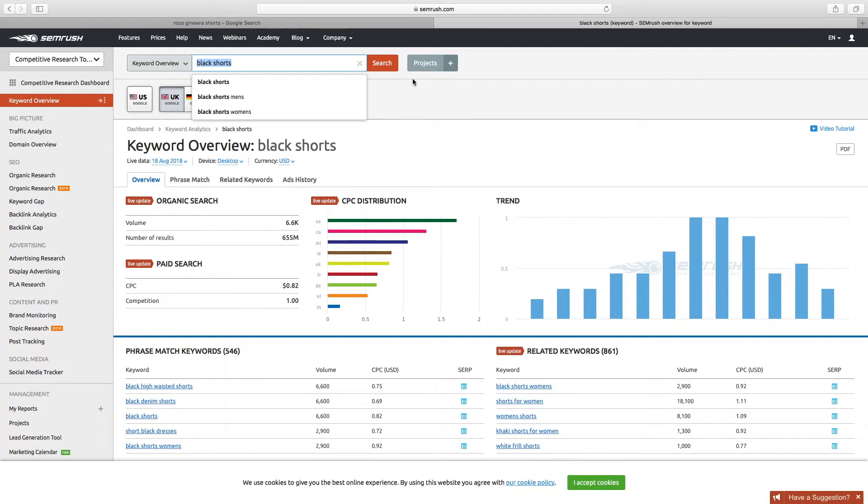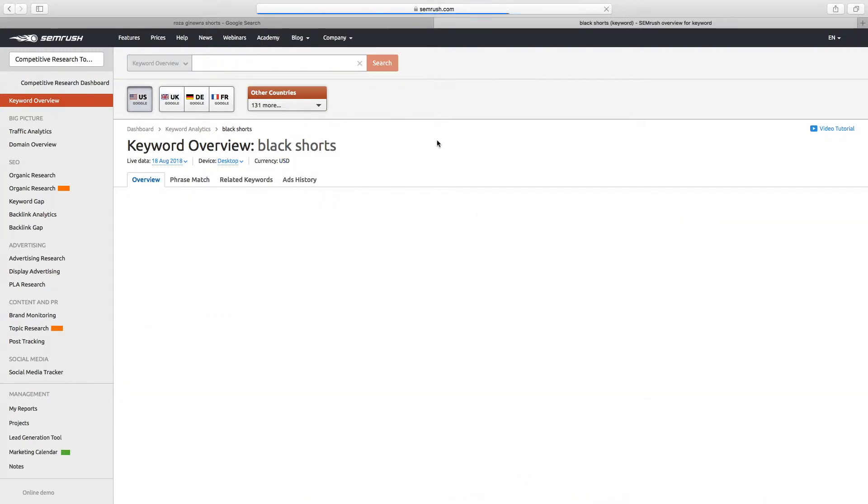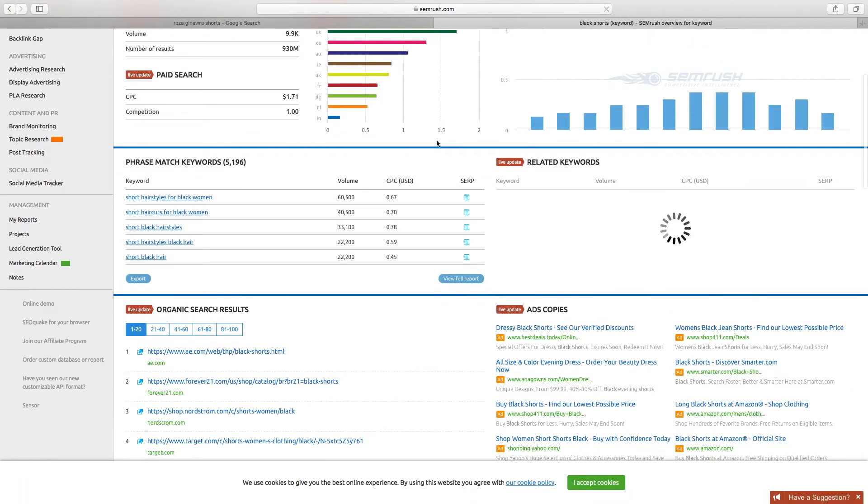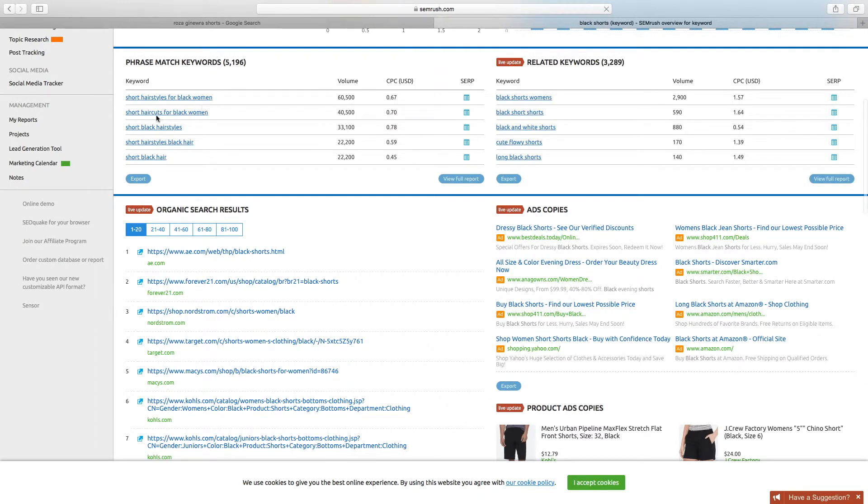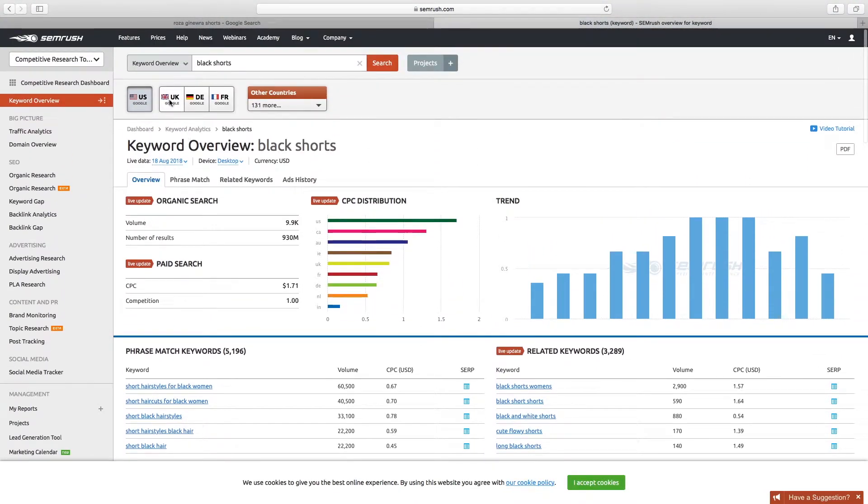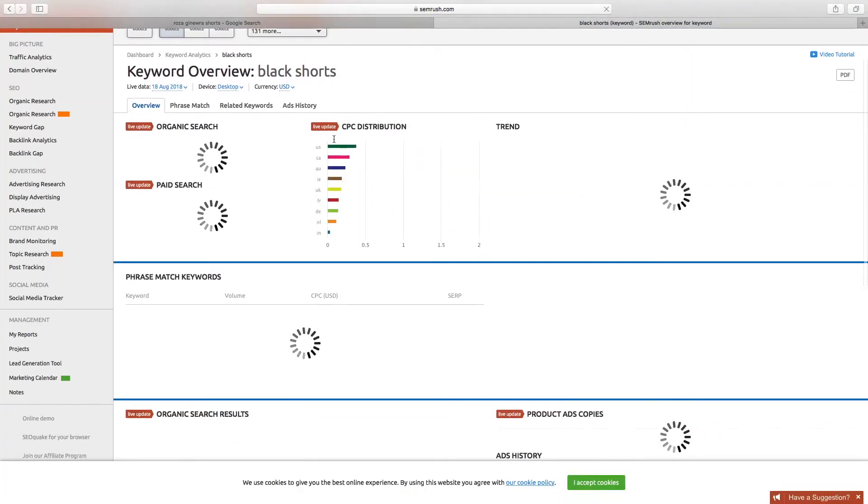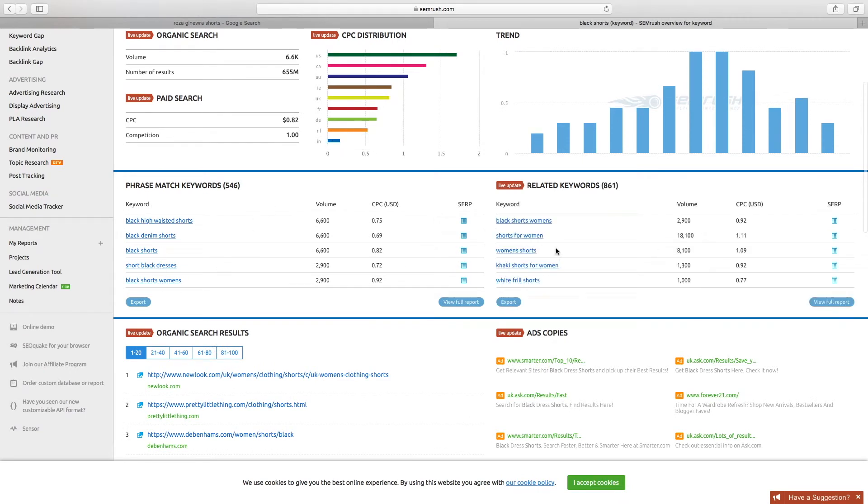So I put in 'black shorts' here. I've selected the United Kingdom as the country that we're after. If you target the US, you'll get very different results. If you notice down here, 'black shorts' comes up with short hairstyles for black women, short haircuts for black women, short black hairstyles - it's not what we want. But in the United Kingdom, it's given us the right answers. That's a cultural difference around the globe.